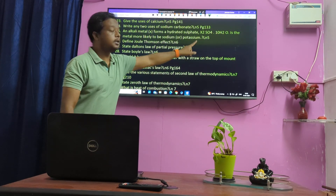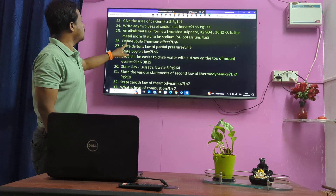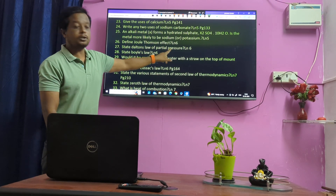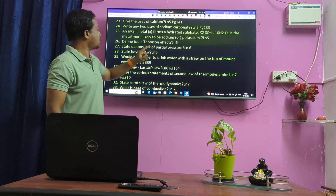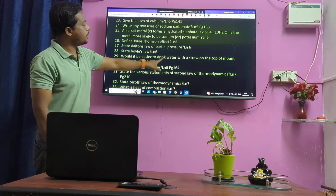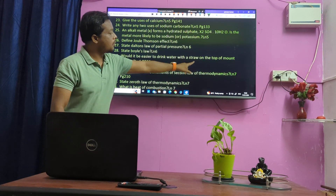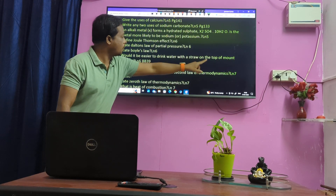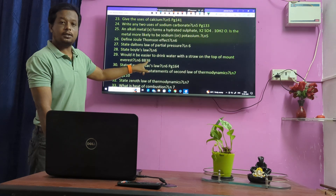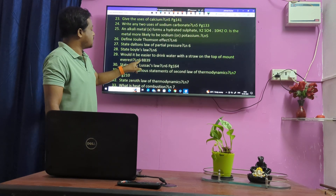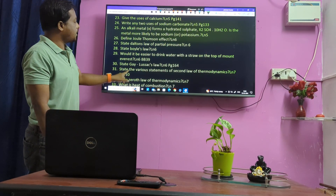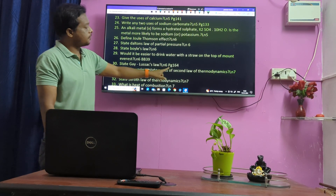Lesson 5. Joule-Thomson Effect. Dalton's Law of Partial Pressure — very important. State Boyle's Law. Would it be easy to drink water with a straw on top of Mount Everest? Book back 39th question. Lesson 6: State Gay-Lussac's Law. State various statements of Second Law of Thermodynamics.